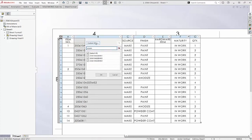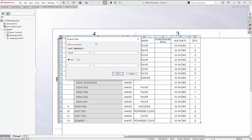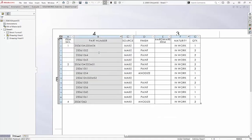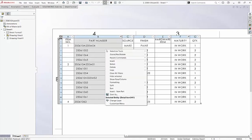And custom filters can be defined with conditional logic. Let's show everything in this column that begins with 250. The filters can be quickly cleared at any time.